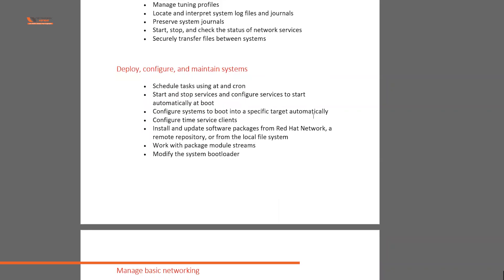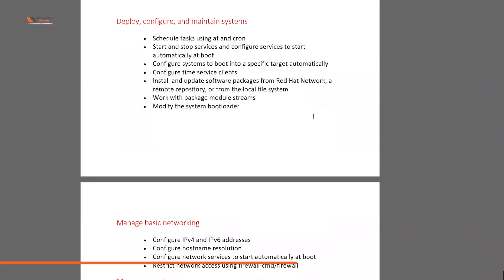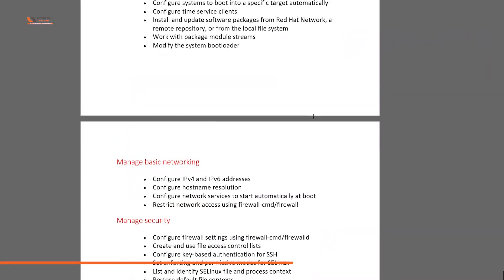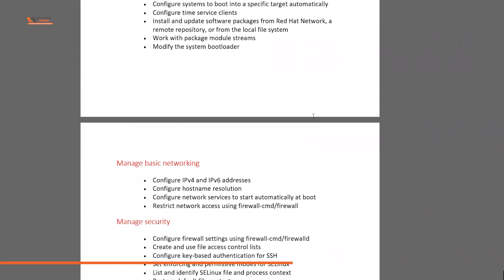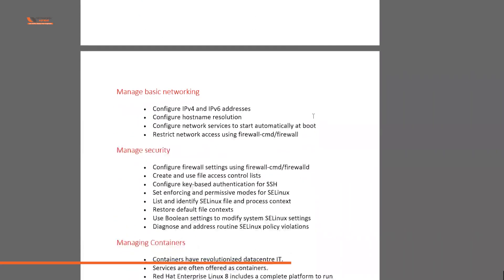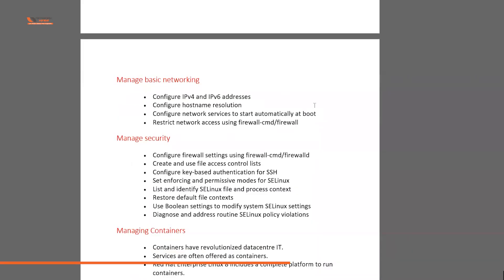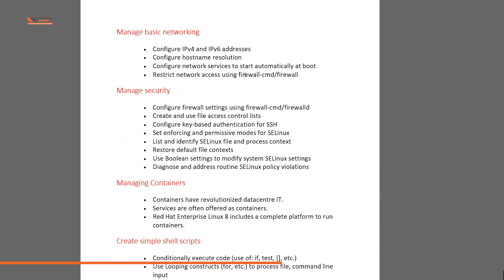Next is deploy, configure and maintain systems, which simply means installing something, removing something, update your operating system like that. And we will also check web server and NFS server. Next, manage basic networking. Obviously we need to set IP address and all the other details when we are working on a server, so how to do it. It's very easy. And with this we are also going to learn about firewall. Firewall is what? It is used to filter network traffic.